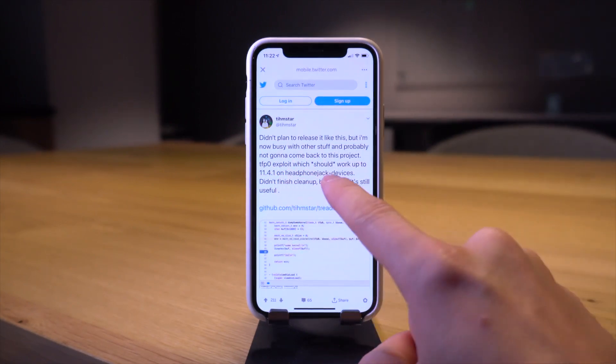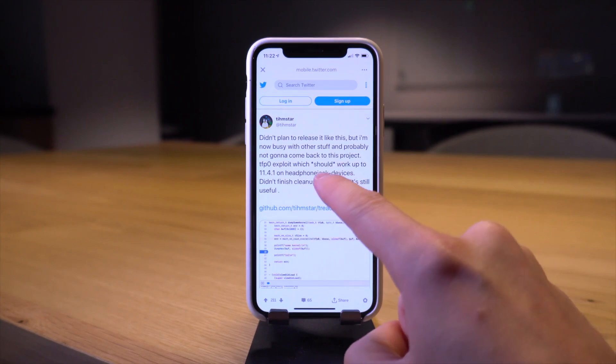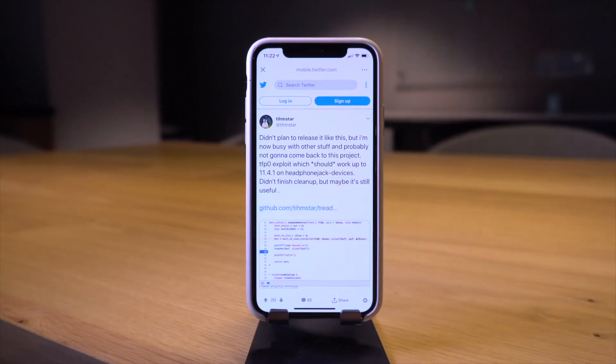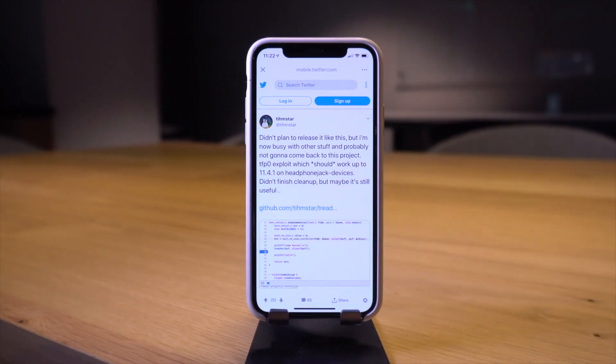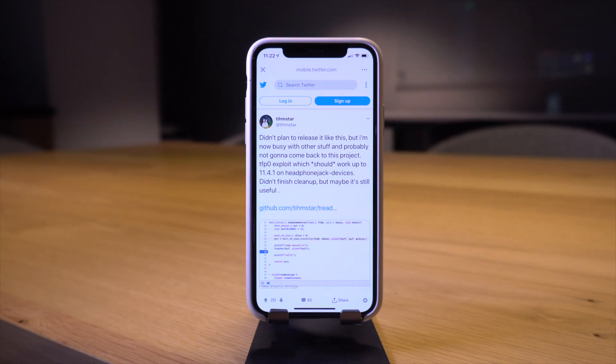It sounds like he's released his own iOS 11.4.1 exploit as well. Unfortunately this one's only going to work on headphone jack devices like iPhone 6S and below. It sounds like from the Reddit thread, Pwn20wnd has actually already taken a look at this exploit and he's having some trouble with it, but it sounds like he might be able to pull it through.